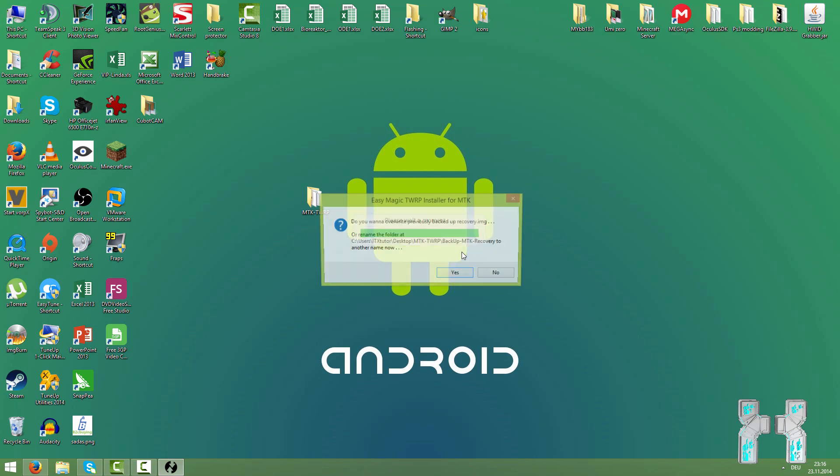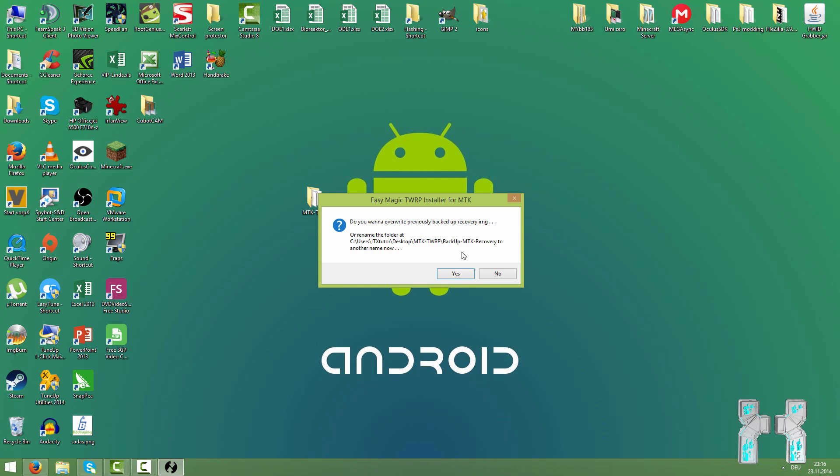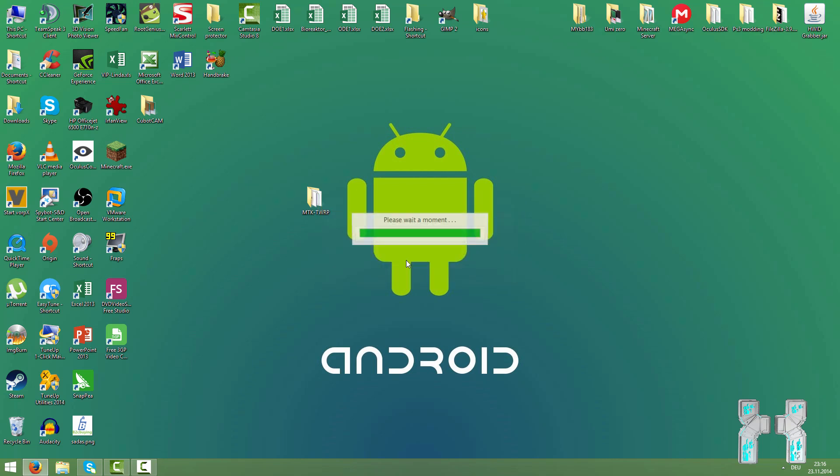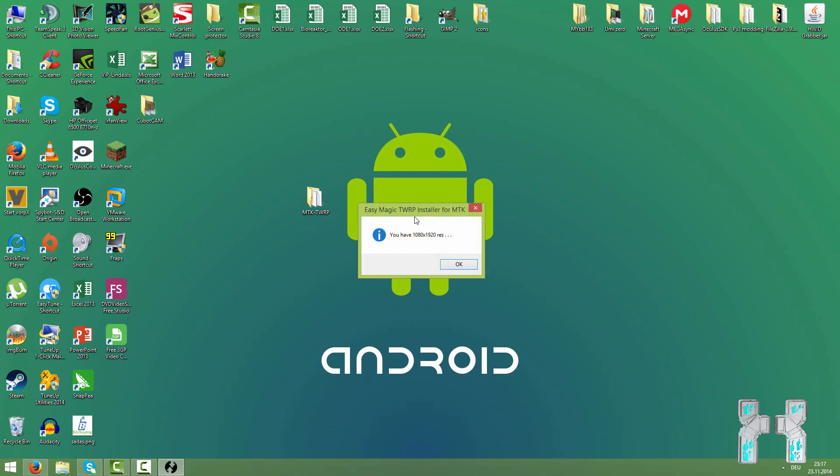I already have a custom recovery so I get this question here but you probably won't get it. I will just overwrite it. Let's go to yes. Just wait. Don't touch the smartphone. Don't disconnect it. And there we go. This can take up to a few minutes.